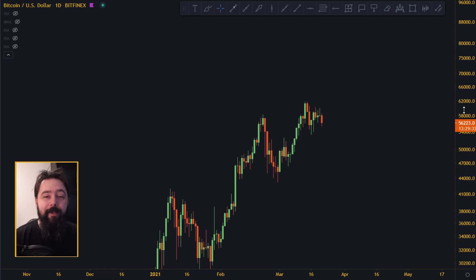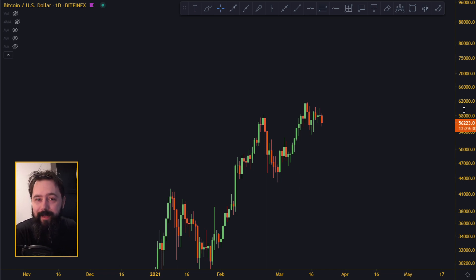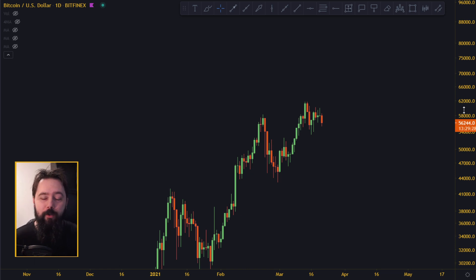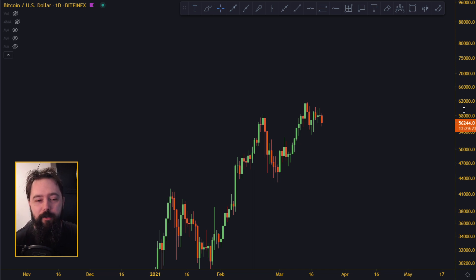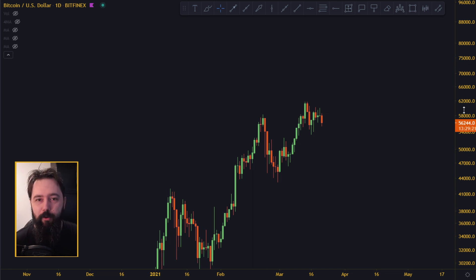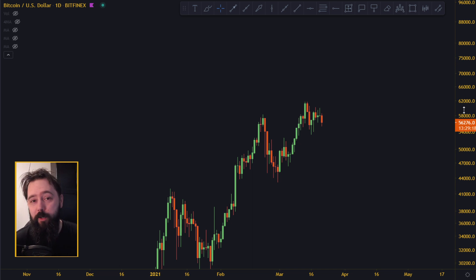Good morning guys! How you doing? Welcome to the channel. I thought we should start today with Bitcoin and then do some altcoins later today, maybe even after this video. Right now Bitcoin is down like 3%, it's holding some kind of support, so I thought we should be talking about it. I think people are interested and want to know what's happening.